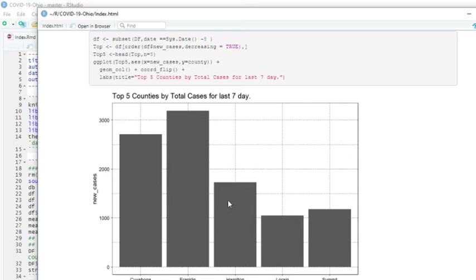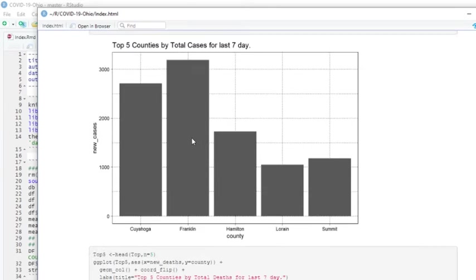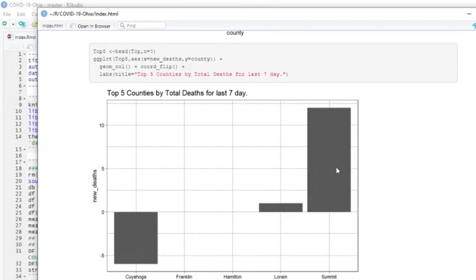These are the counties that in the last seven days had the most cases. Franklin took the booby prize with over 3,000 cases in the last seven days. Again, we have this negative number here. We should ignore that and say Summit County had 10, 11 deaths in the last seven days.